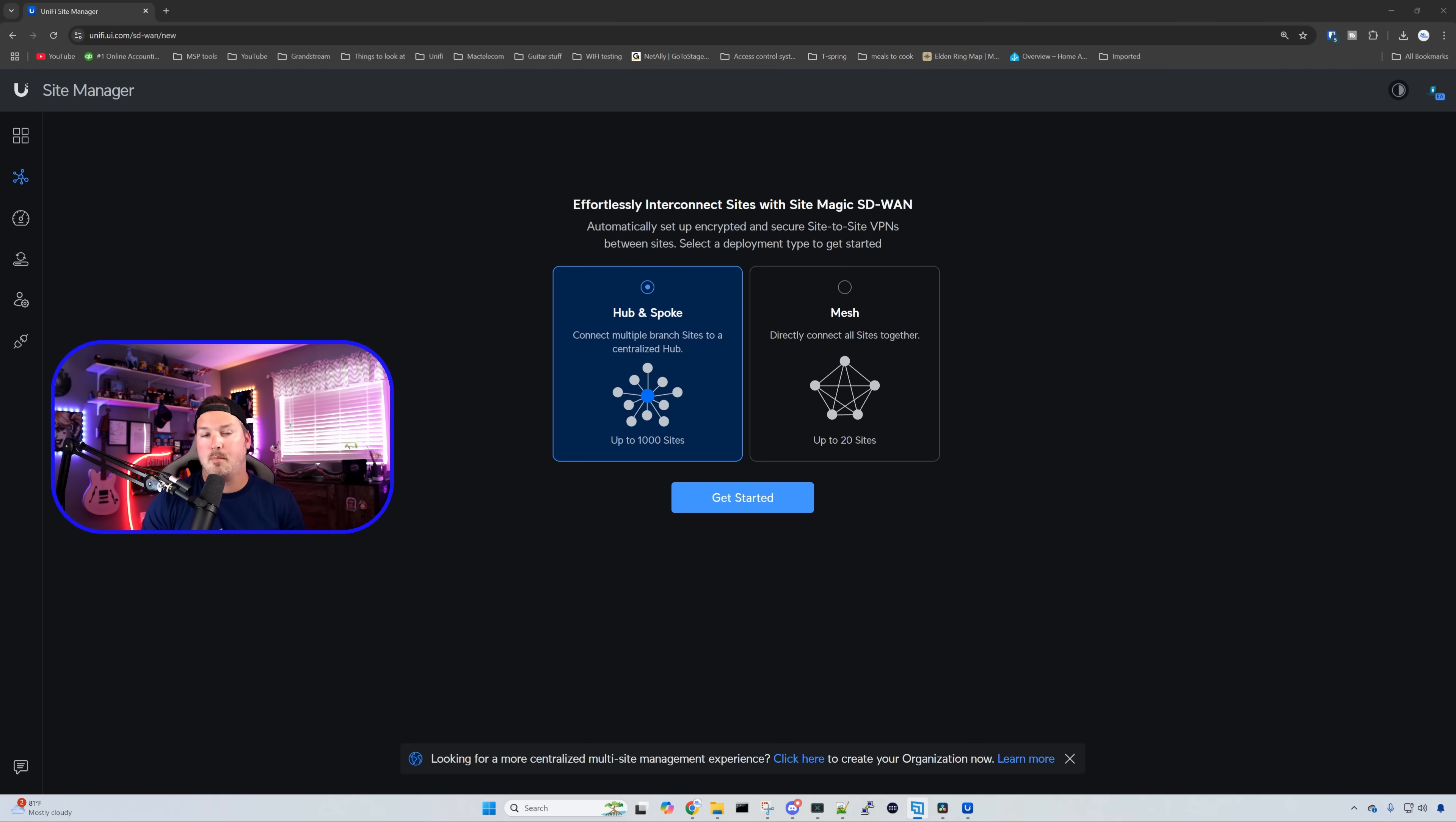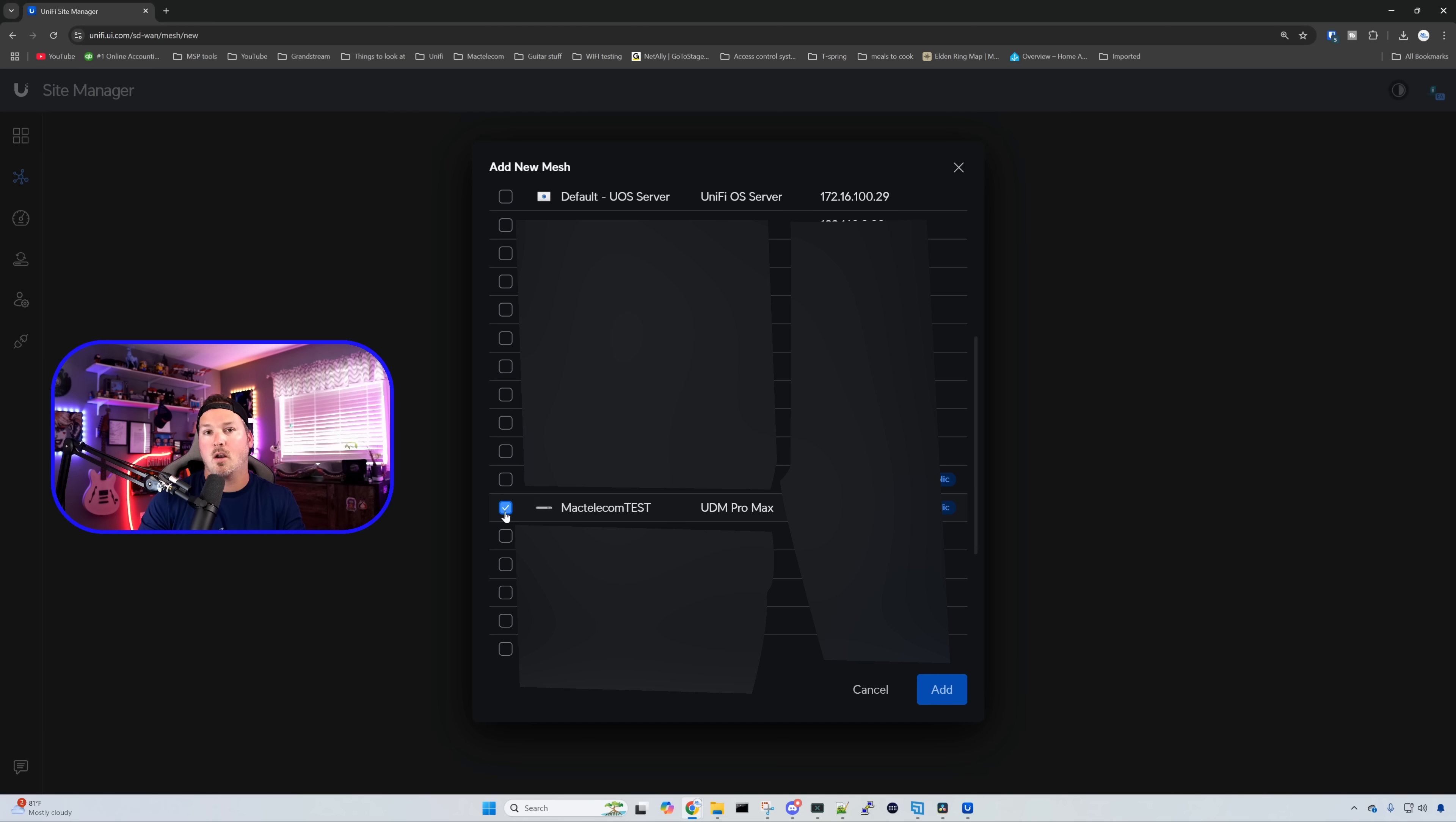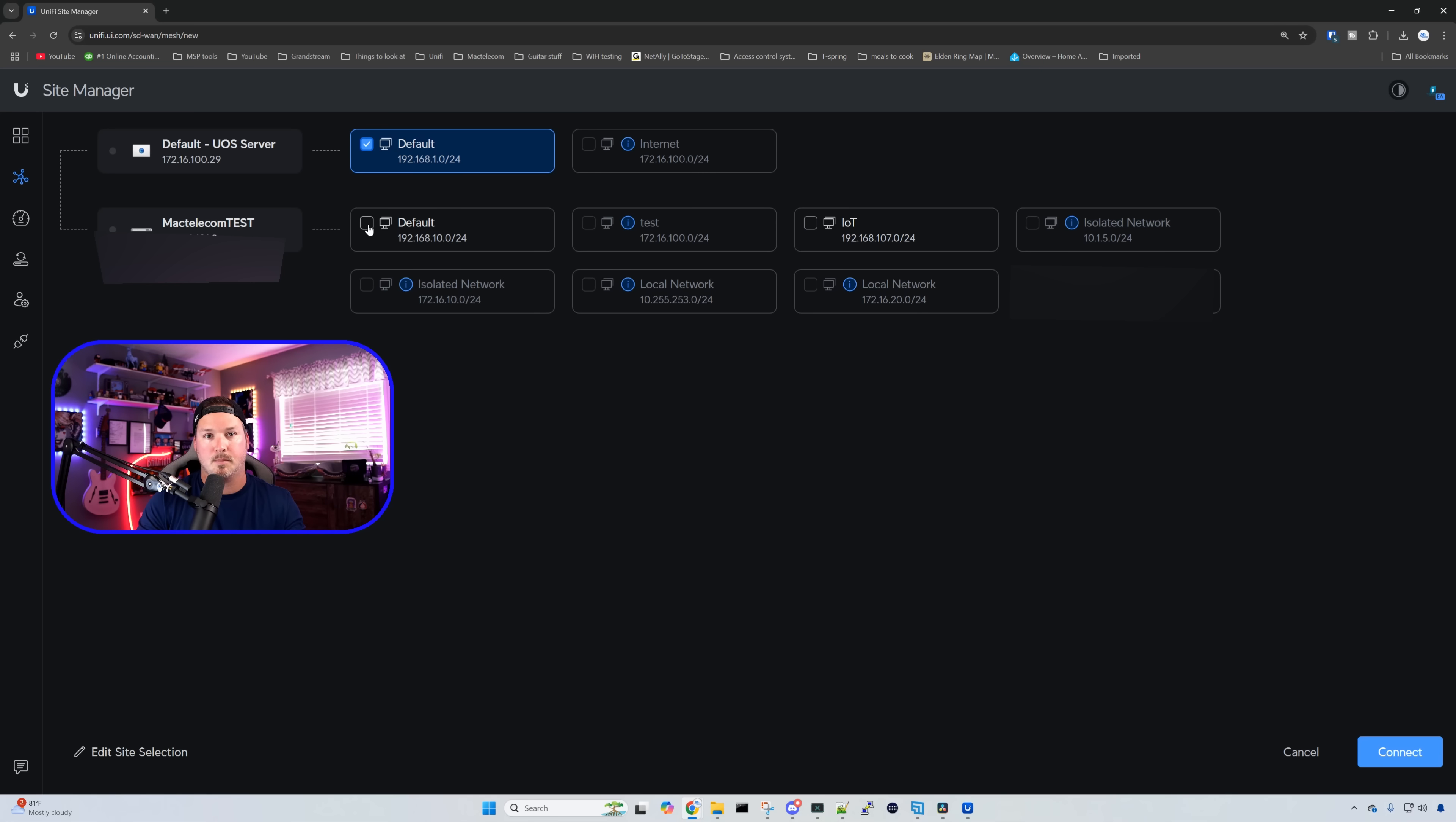But let's see if we could connect this to site magic. I'm over on my site manager, and I selected the site magic. I'm gonna create a mesh. So I'll click on mesh, and then we'll get started. We have to choose a minimum of two sites, and one of those sites has to have a public IP. The other site could be behind double NAT or CG NAT or whatever. So what I'm gonna pick, I'm gonna pick my main Mac telecom network, which is called Mac telecom test. And then if we scroll up a little bit to the top, we're gonna be able to see default UniFi OS server. Now with those two selected, I could press add. And I'm gonna have two of them talk to each other. So we're gonna do my default network on my UniFi OS server, and it's gonna talk to the default on Mac telecom test. And once I do that, we're gonna press connect.